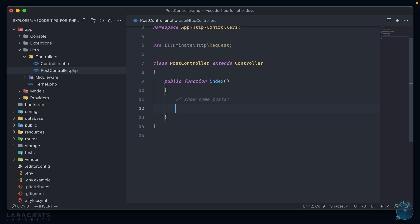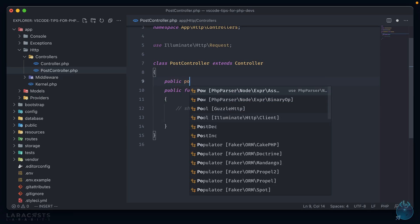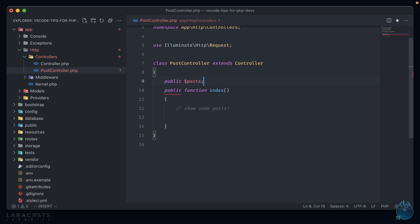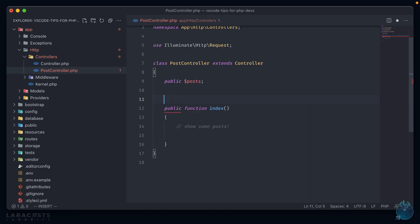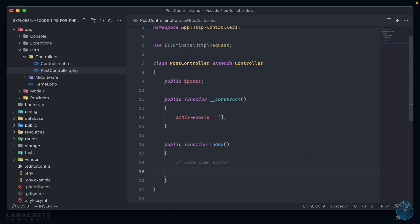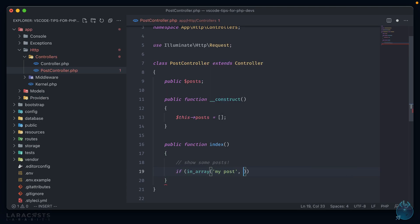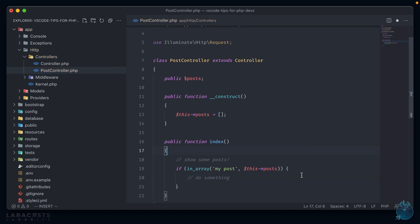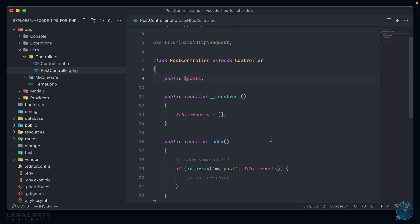We also have go to definitions. So if we do something like public posts here at the top, and create a constructor, and then we reference that somewhere down the line, we can press control or command if you're on Mac, and hover over the posts. We then see a definition for that property, and clicking on it highlights it at its start.